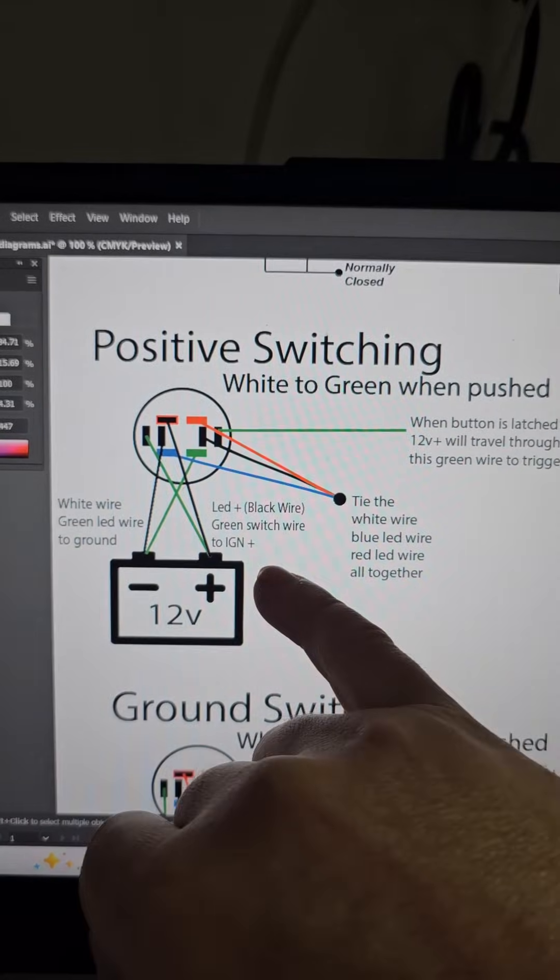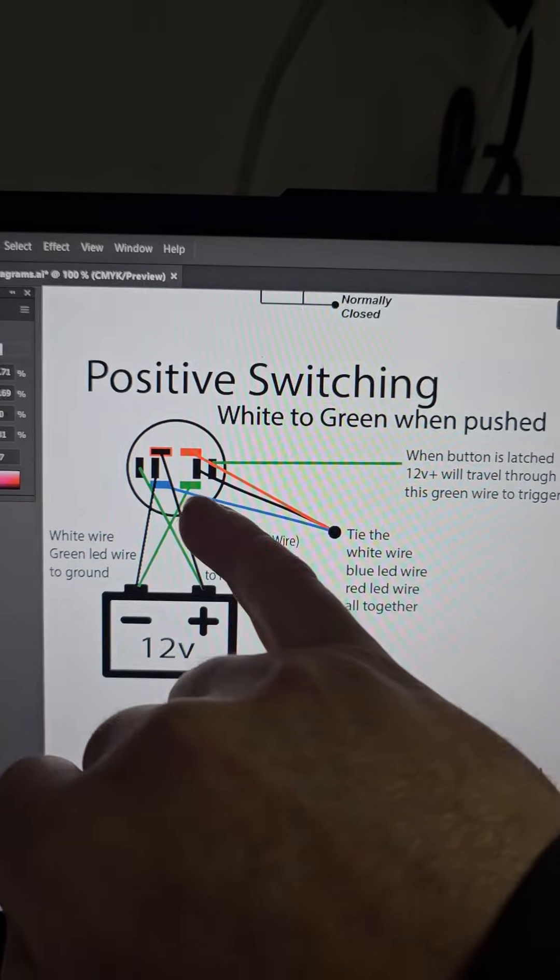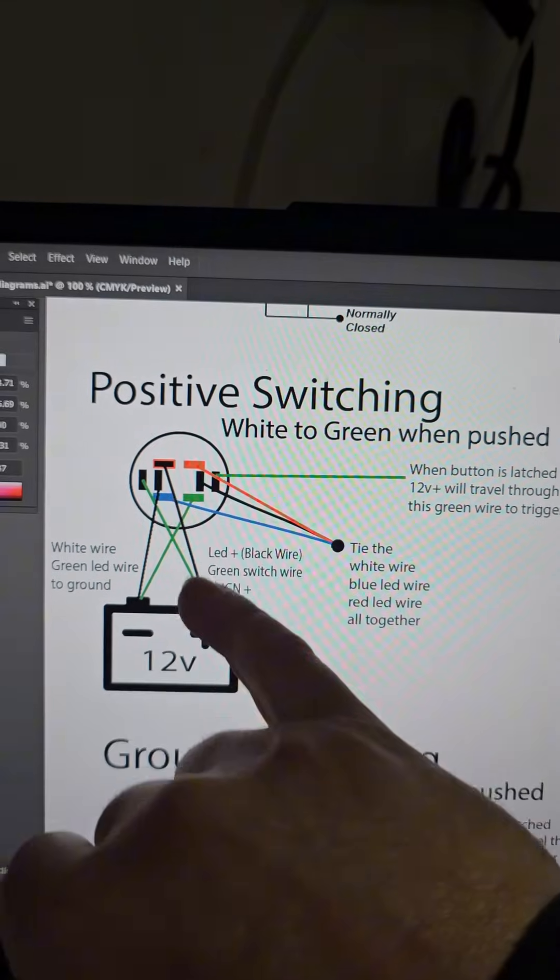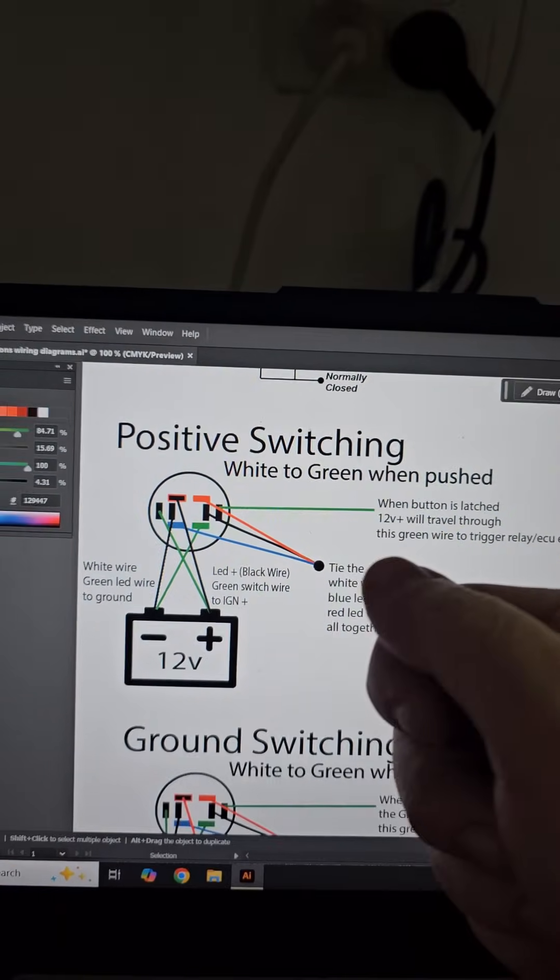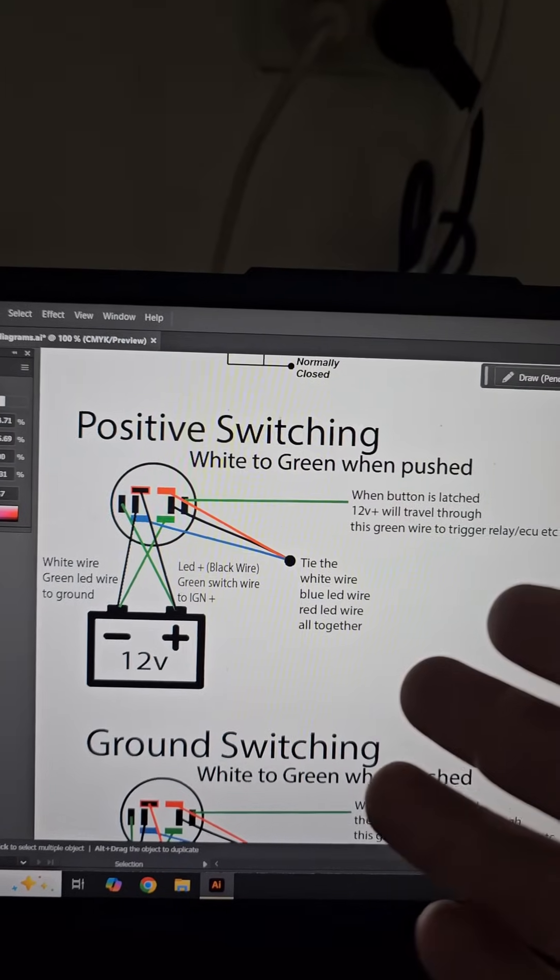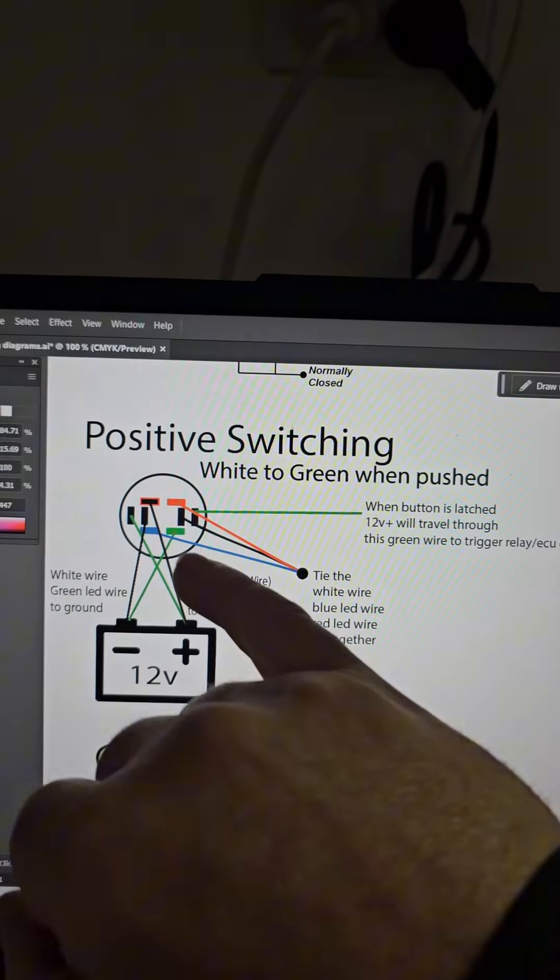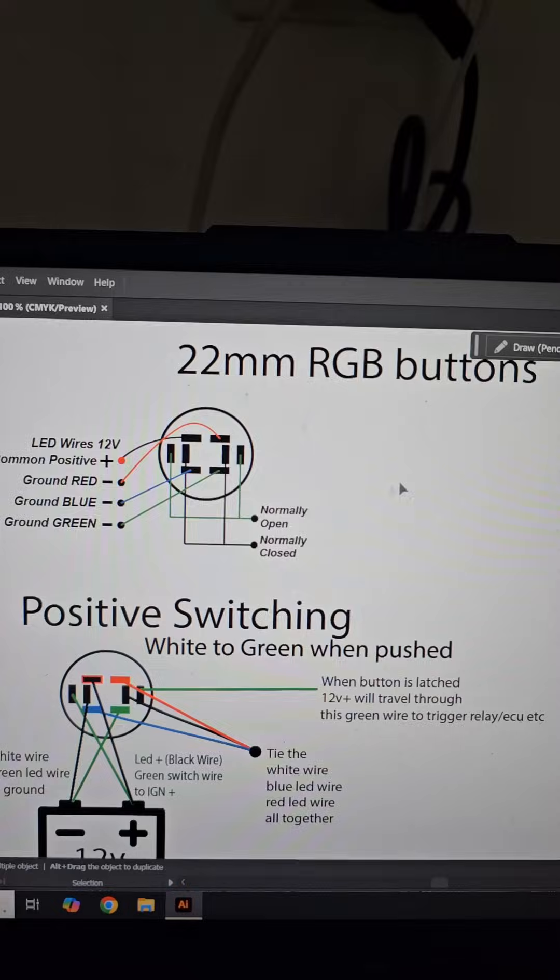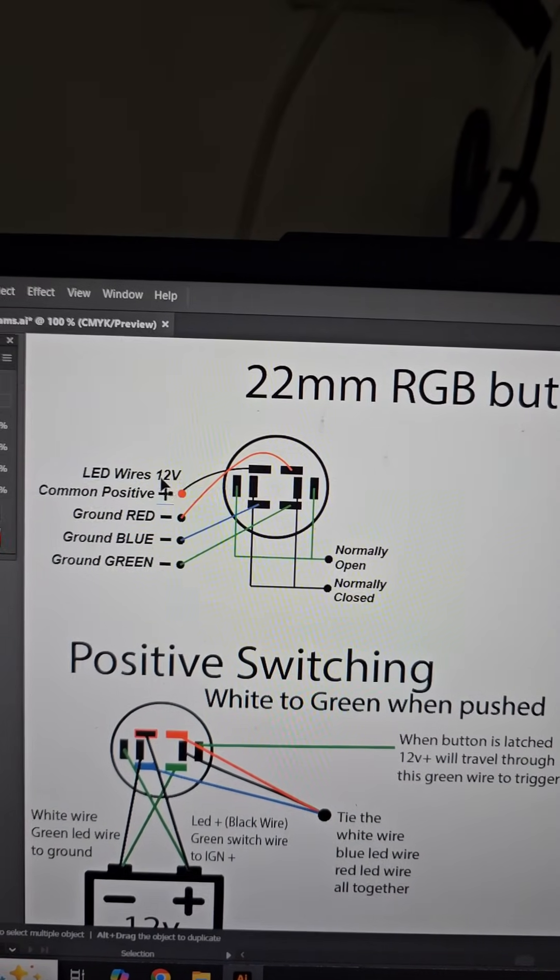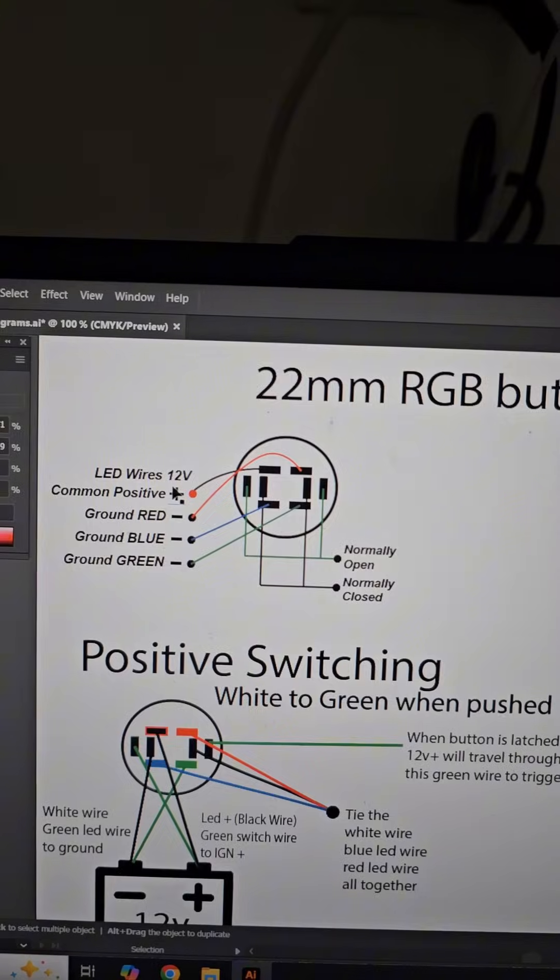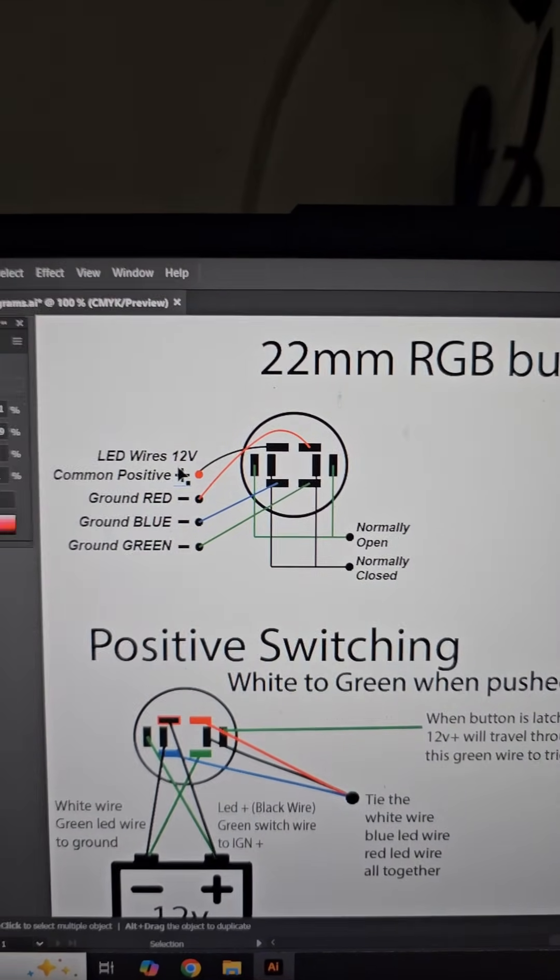But just keep in mind when wiring this up that the common positive, it needs to go to some sort of a switched ignition source. Because otherwise the light's just going to stay on all the time. So that positive for this common positive here, it needs to go to some sort of ignition positive. Otherwise you're just going to get a flat battery because the lights are going to stay on.